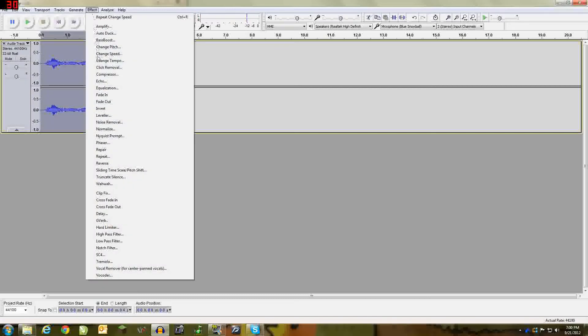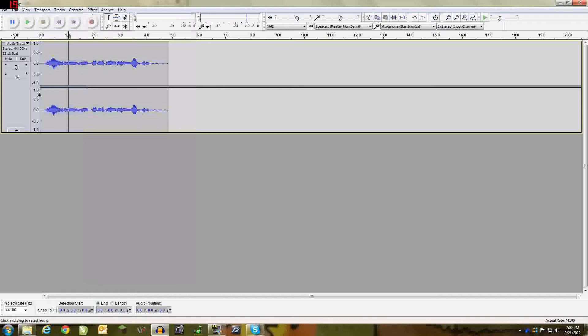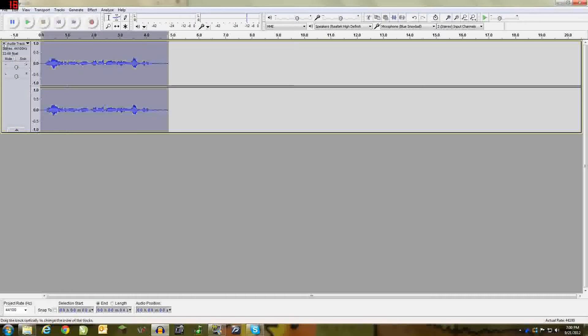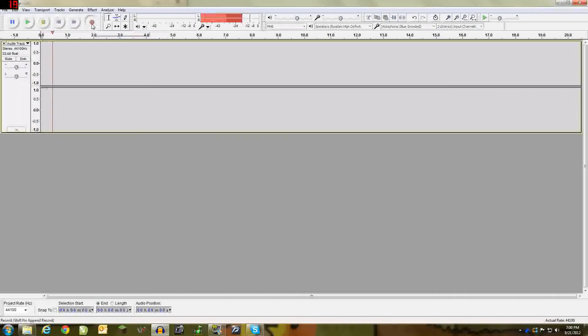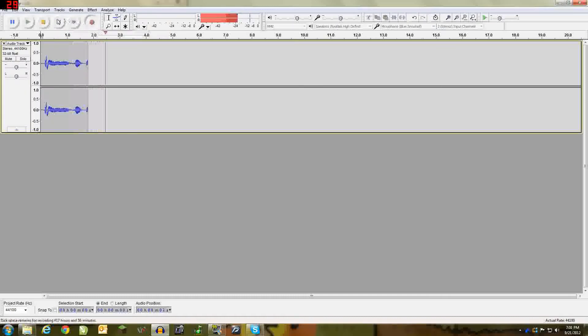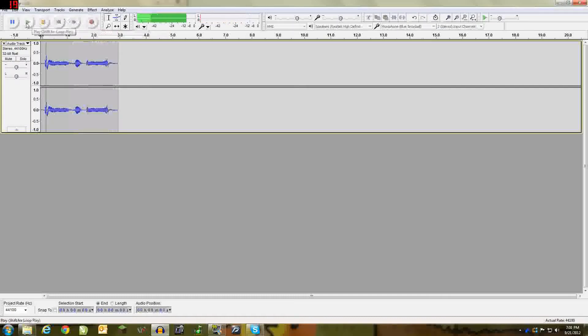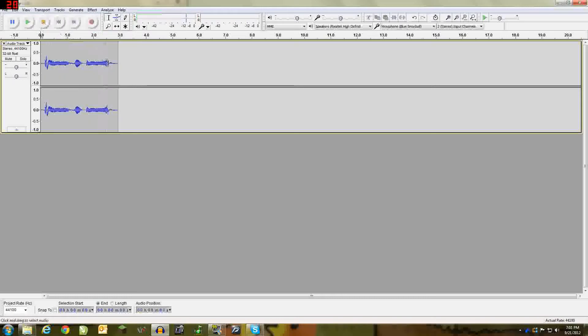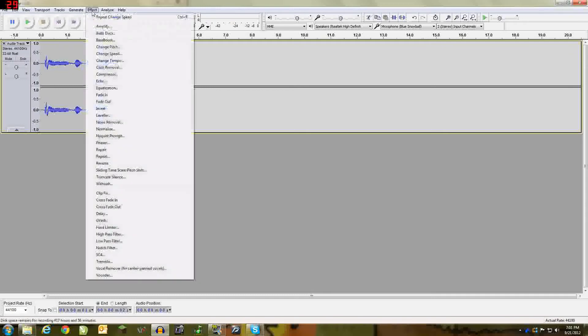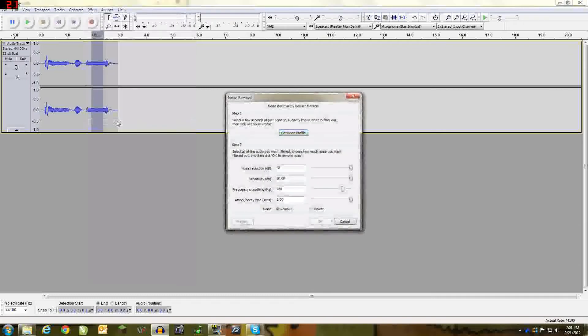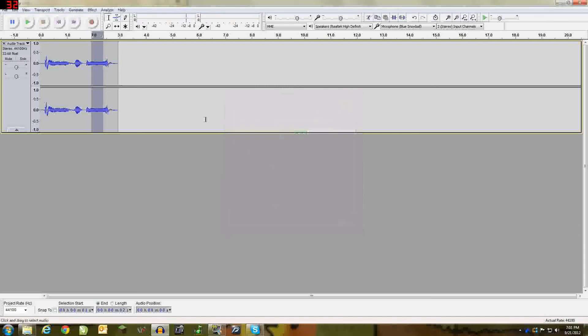Go to effect. Now here's what I'm going to do. Obviously my microphone doesn't have static so I'm going to make static. But if you wanted to remove this noise, let's say you do have static, you can highlight the static, effect, noise removal, get noise profile.